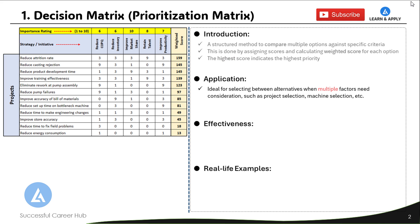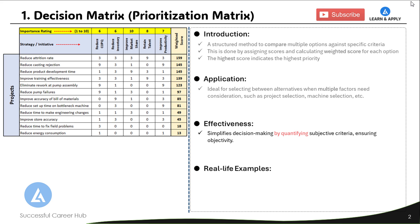The decision matrix is ideal for selecting between alternatives when multiple factors need consideration, such as project selection, machine selection, vendor selection, and so on. This tool is effective because it simplifies decision making by quantifying subjective criteria, ensuring objectivity in the decision.